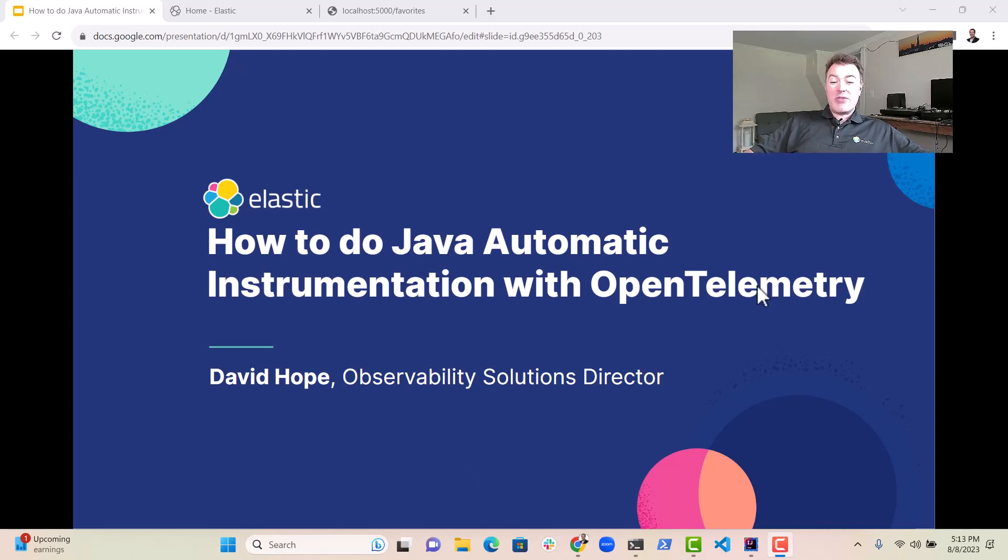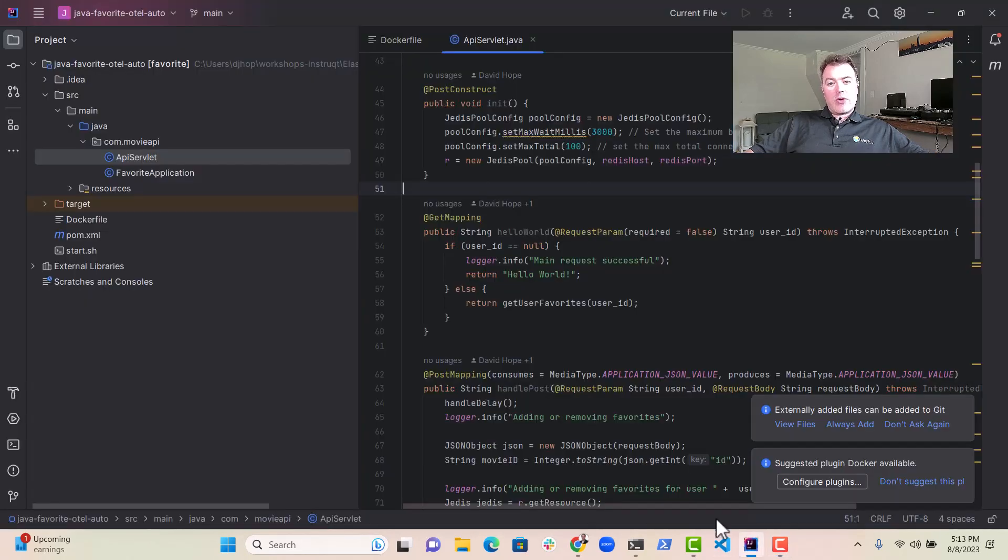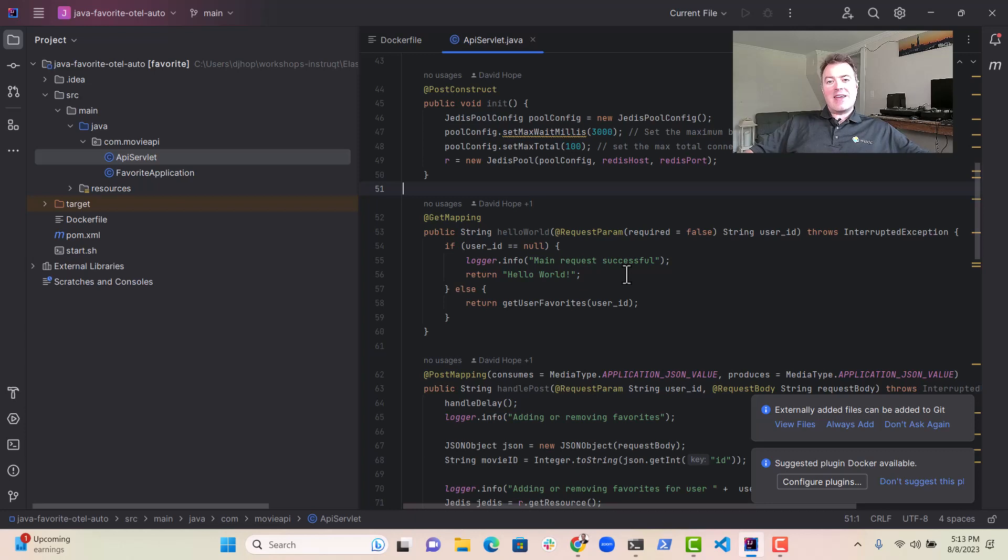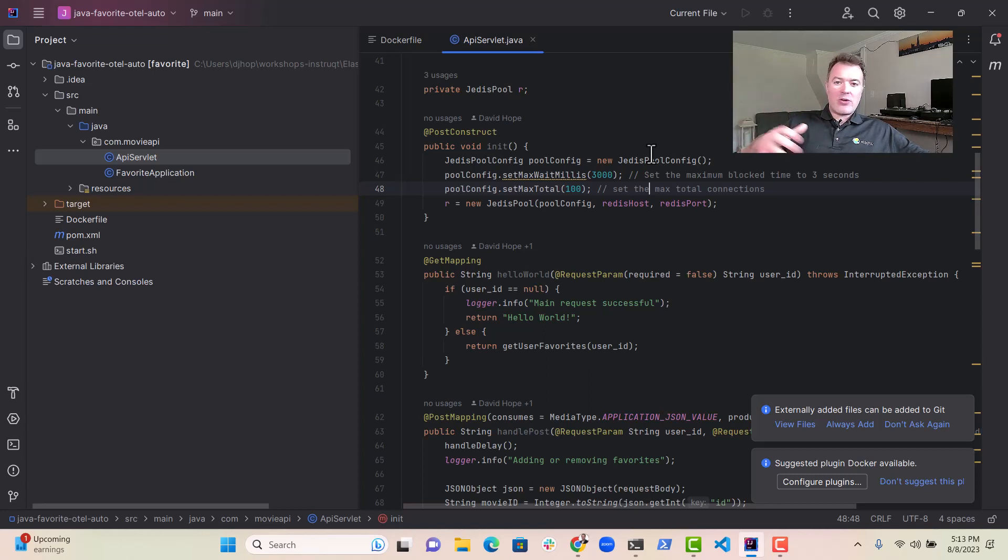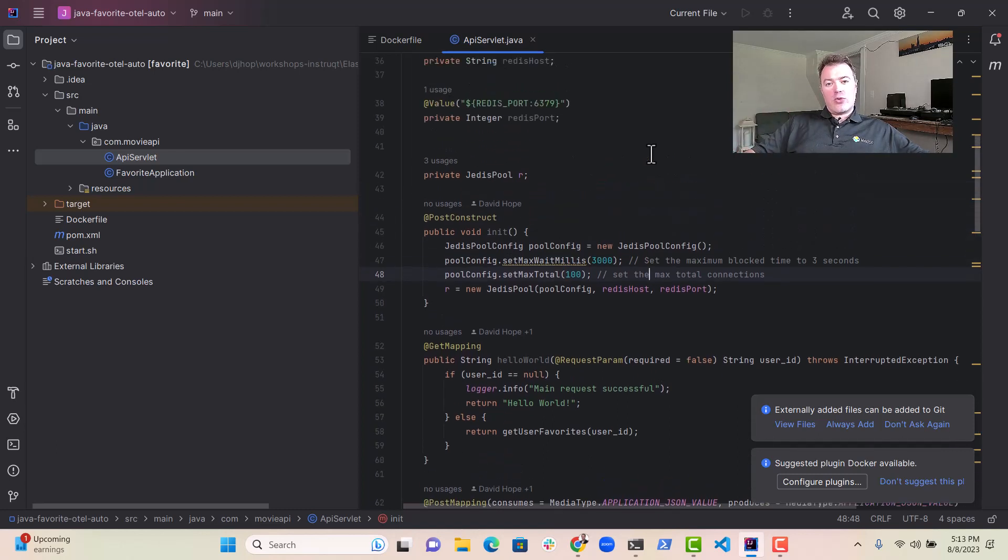Now this is really easy to do, but let's take a quick look at the app that we're using. We have this app called Elastiflix, and it has a favorites service in there which returns users' favorite movies on the front end and stores it in a Redis database.